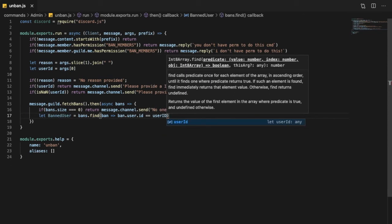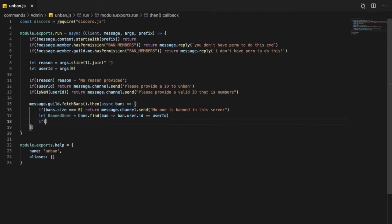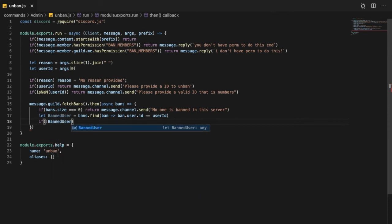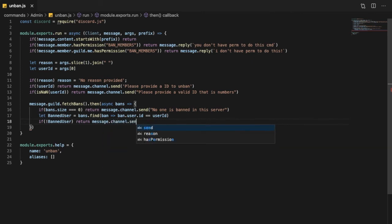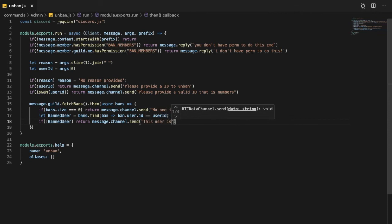Okay so now we're gonna put if no banned user, so return message.channel.send, this user isn't banned.